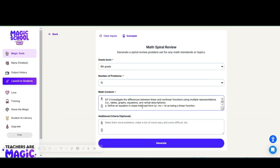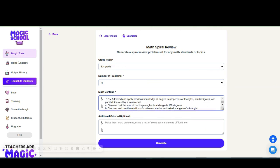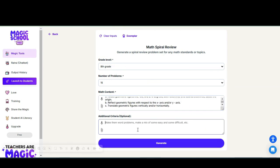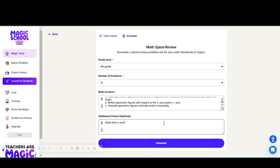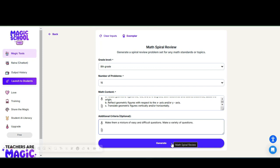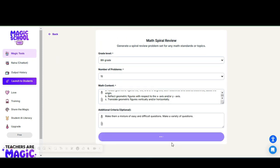Here is my copy and paste of those standards. In your additional criteria, you can make them just word problems, you can make a mixture of some easy some difficult. I'm going to ask for some easy some difficult. I'm also going to ask it to make it a variety of questions. We're going to select generate.